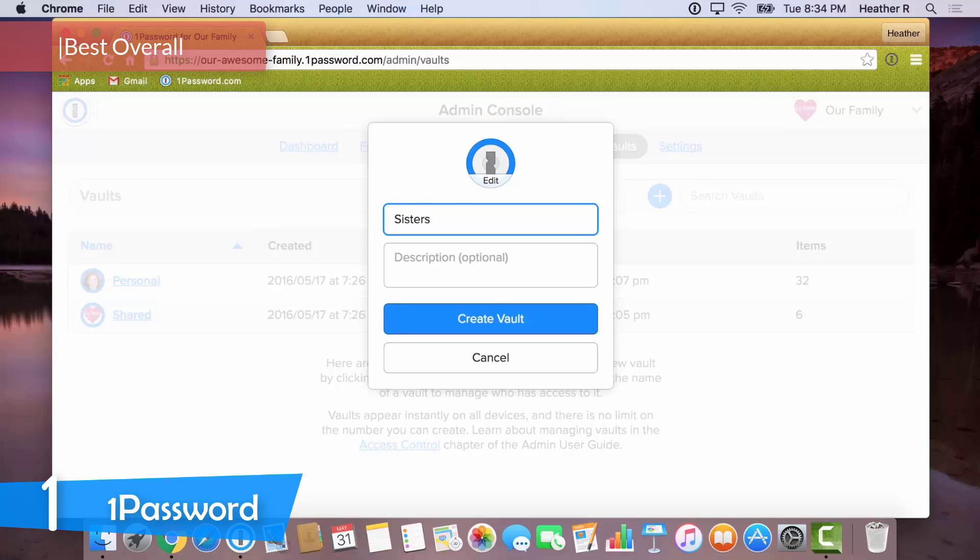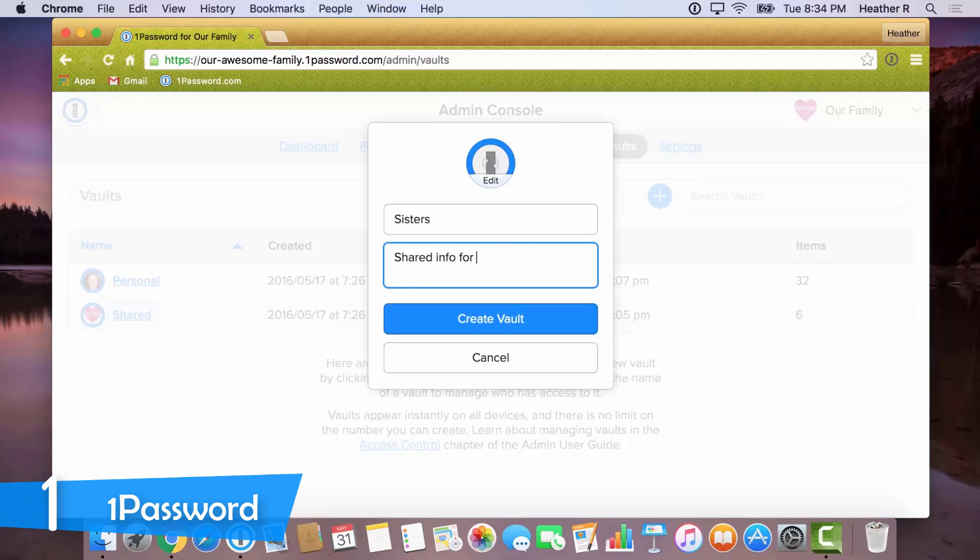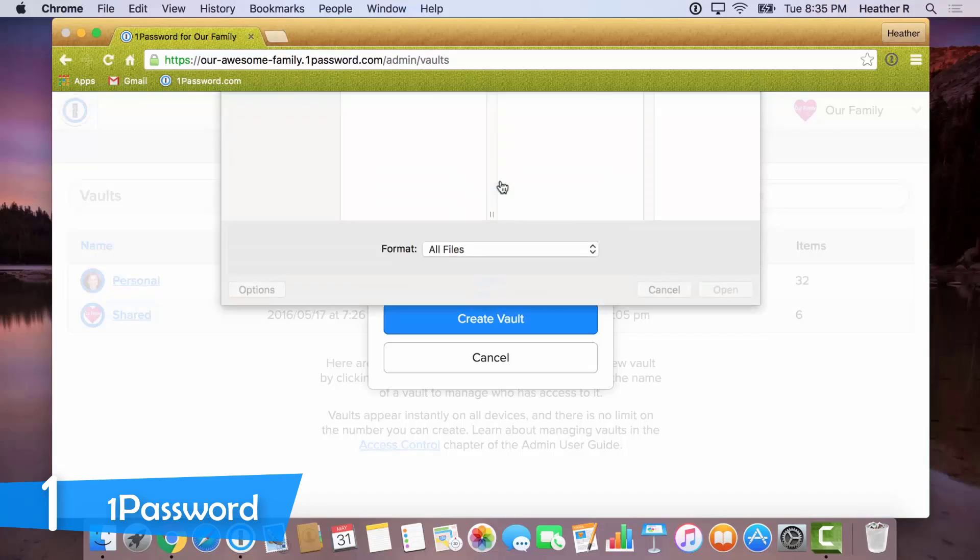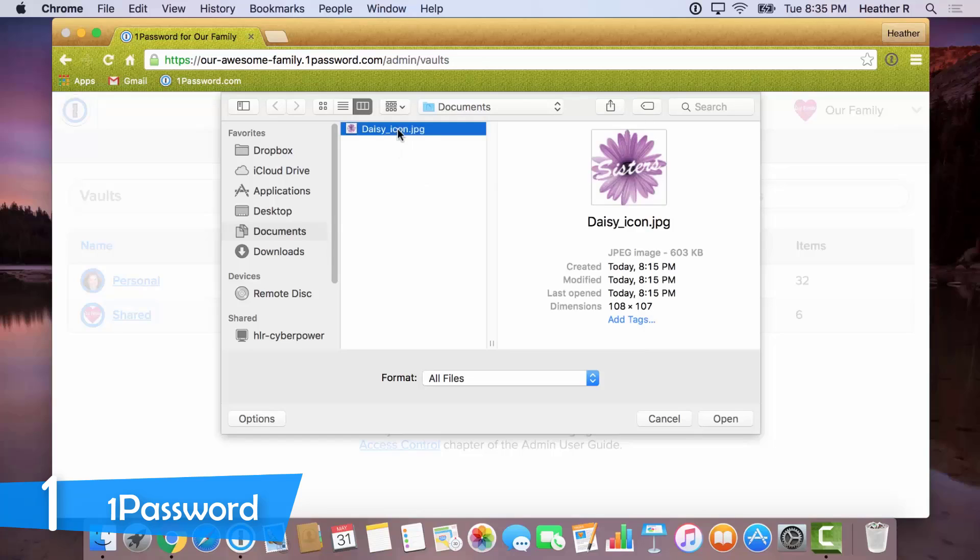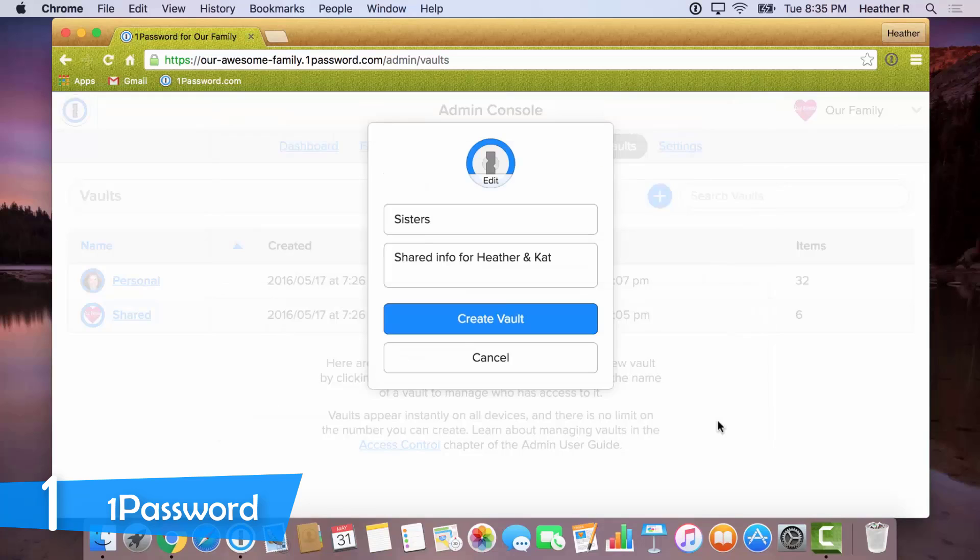While it's not as advanced and feature-rich as some of its competitors, the 1Password service is very capable of keeping your passwords and privacy protected.